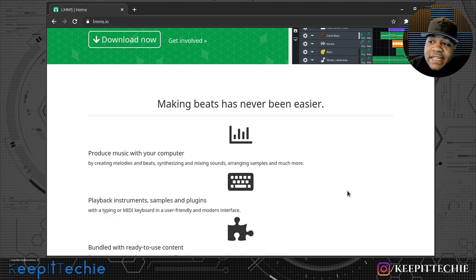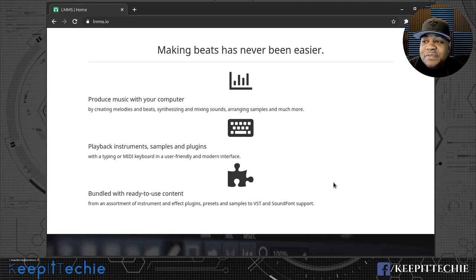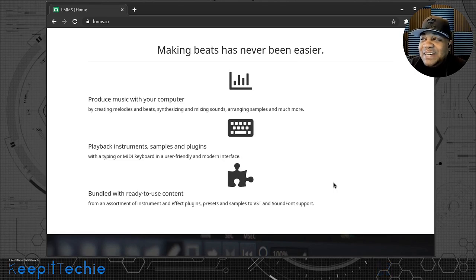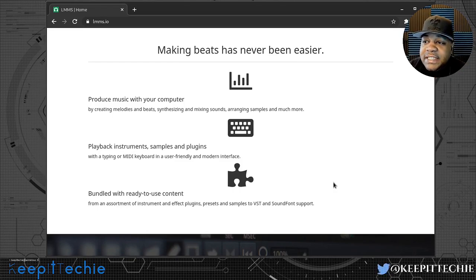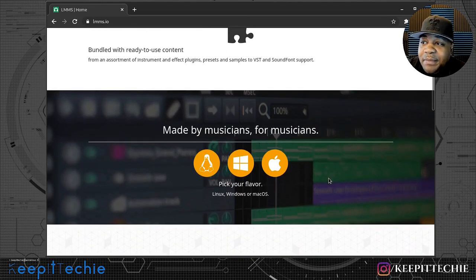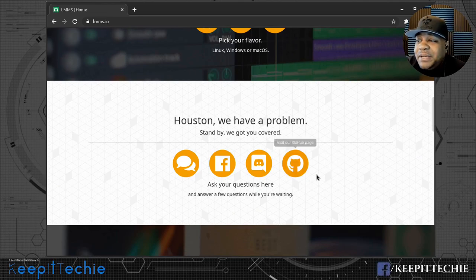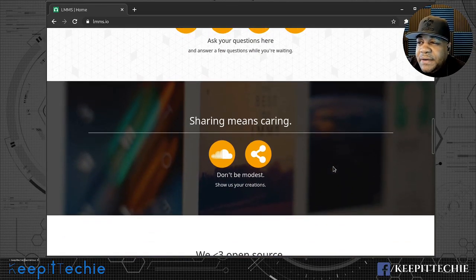It says: playback instruments, samples and plugins with a typing or MIDI keyboard, with a user-friendly and modern interface. You can hook up MIDI keyboards — I remember I had one connected to my laptop when I was trying to make beats. It also says bundled with ready-to-use content: an assortment of instruments, effect plugins, presets, samples, VST and SoundFont support. And it says 'Made by musicians for musicians.' You can use it on Linux, Windows, and Mac OS. It's in the main repositories, it's been around for a long time, so installing it is not hard.